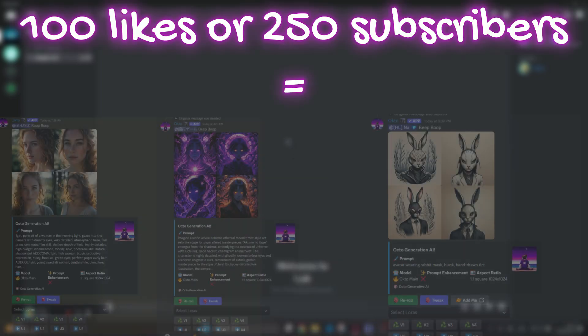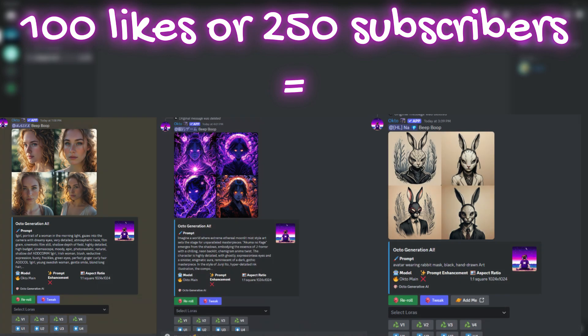But before we start, I want to let you know if you subscribe and like this video and it reaches 250 subscribers or 100 likes in a short time, I'll share a version of this bot for free and make a tutorial video about it. So pause the video and hit the subscribe button and like button before we move on.